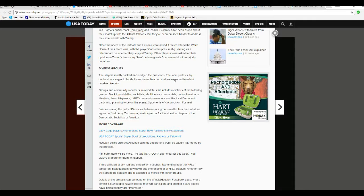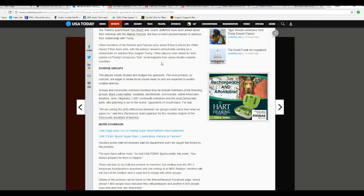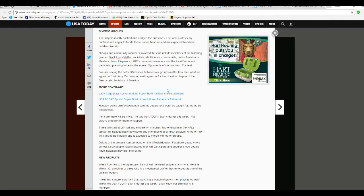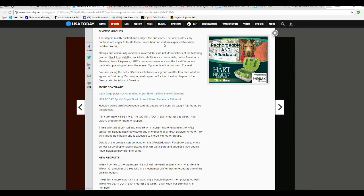answers presumably serving as a referendum on whether they support Trump. Other players were asked for their opinion on Trump's temporary ban on immigrants from seven Muslim-majority countries. The players mostly ducked and dodged questions. Good.